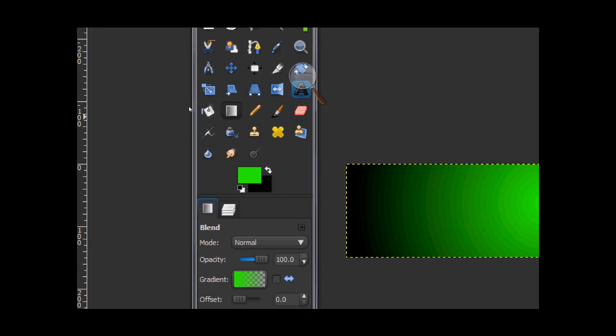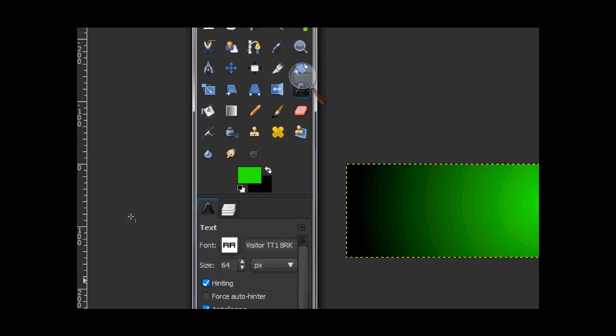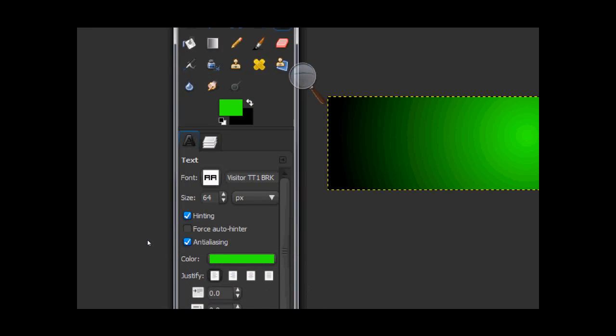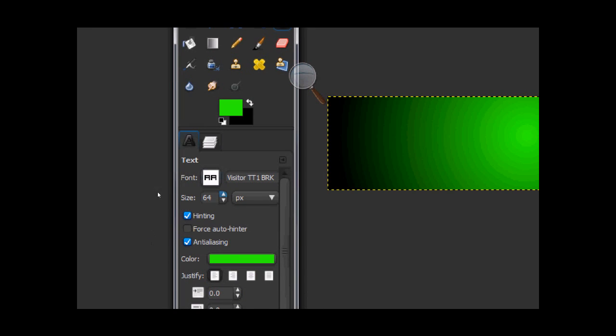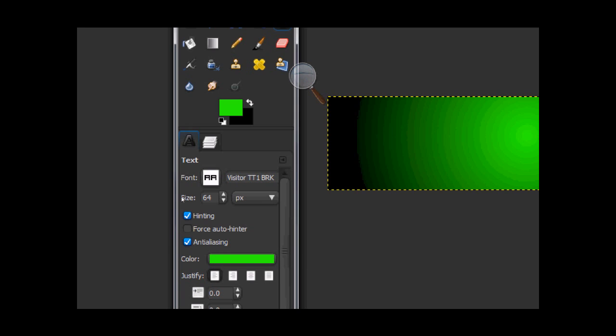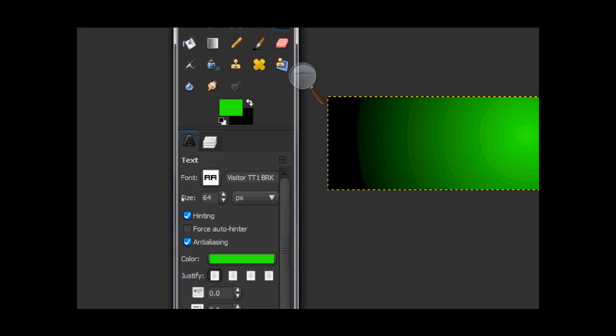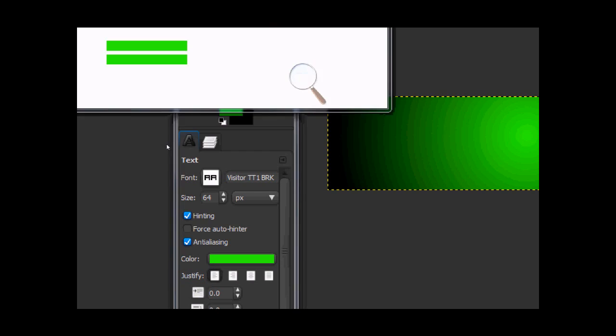You want to go to your text tool. I'm going to be using the visitor TT1BRK font at the size of 64. The link will be in the description for the file.